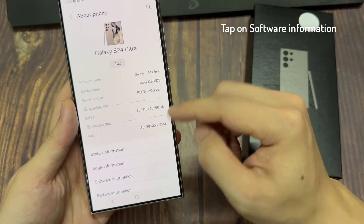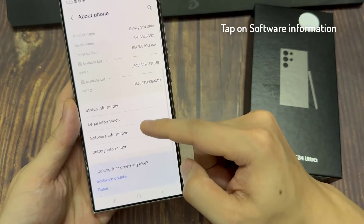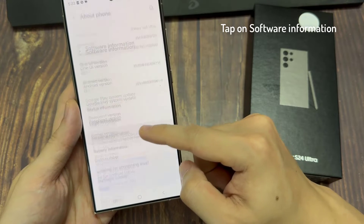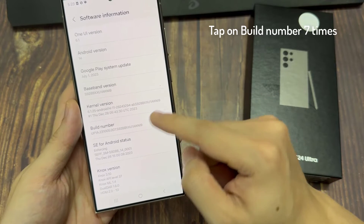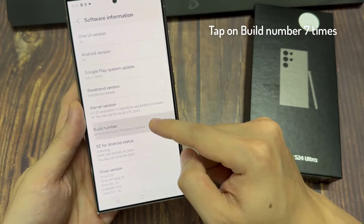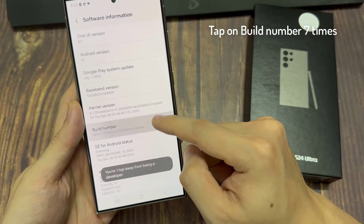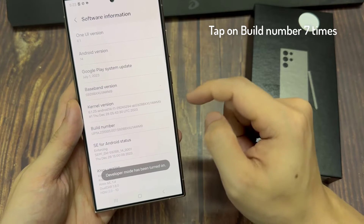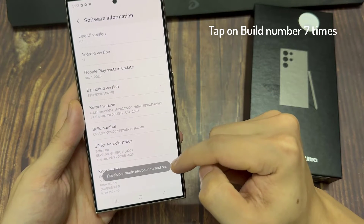Then tap on Software Information. And here, we will need to find the Build Number. You have to tap that Build Number 7 times.